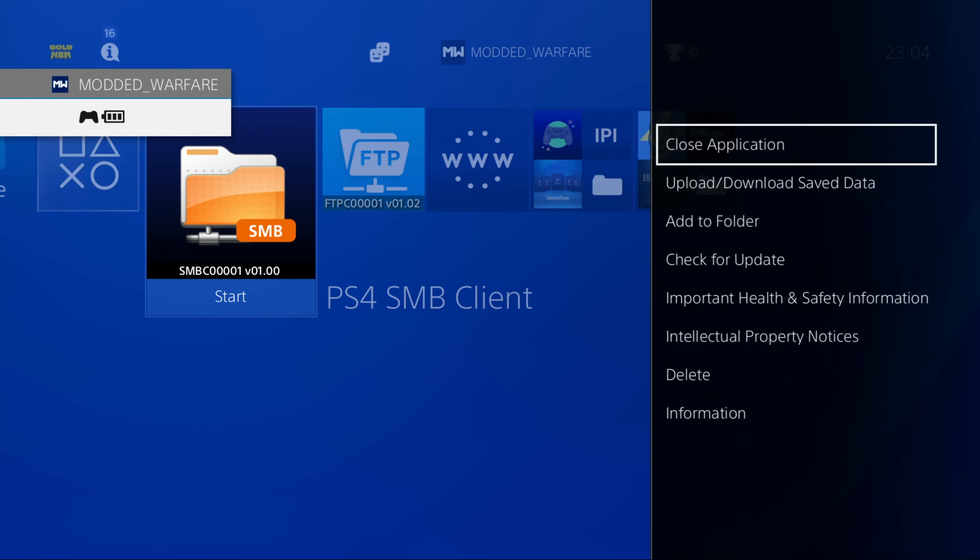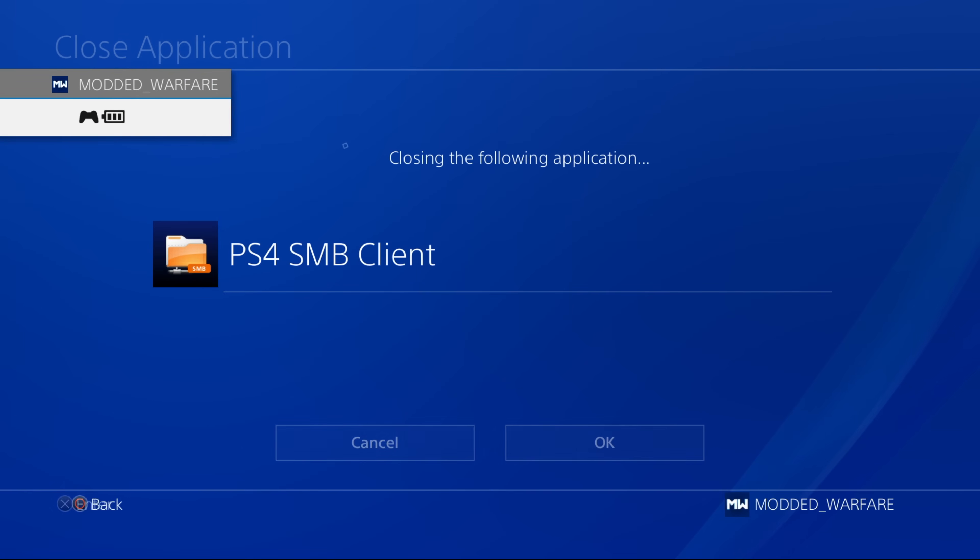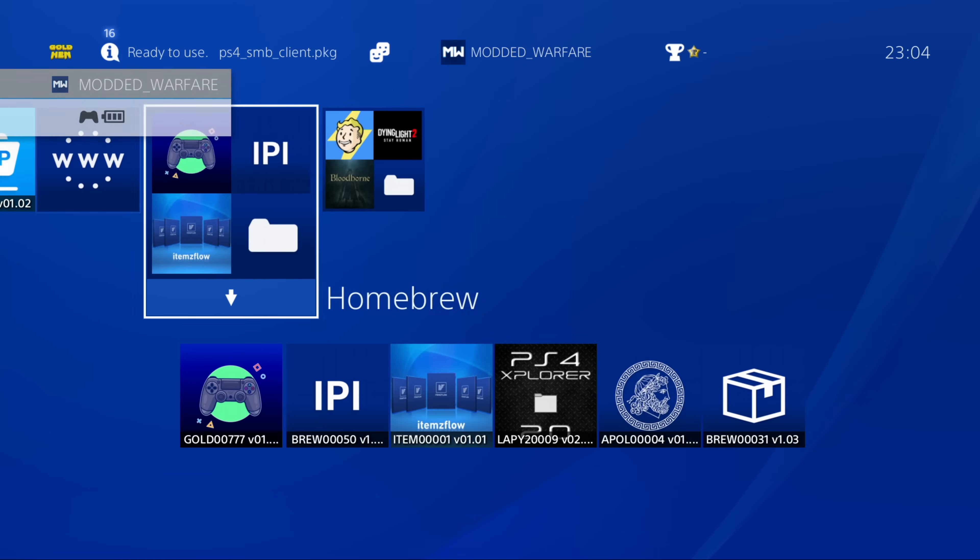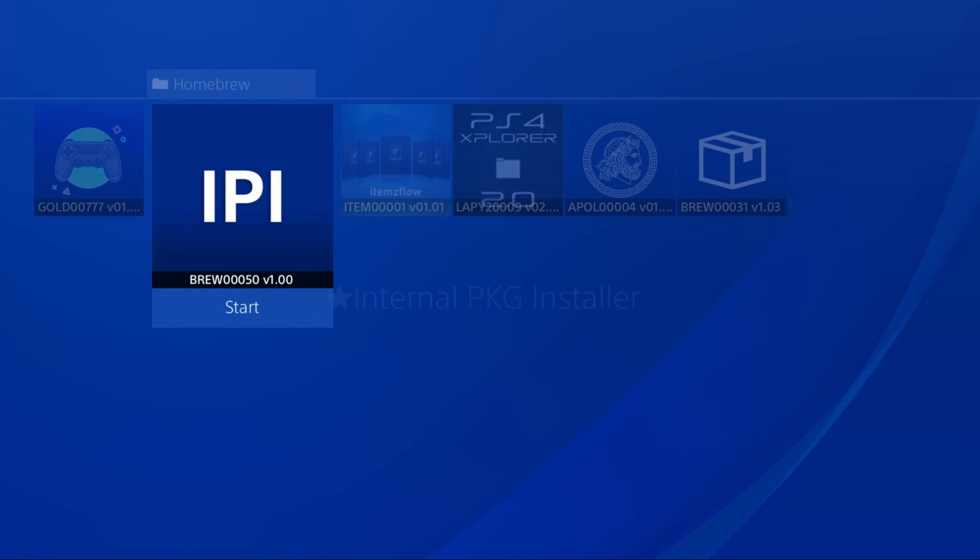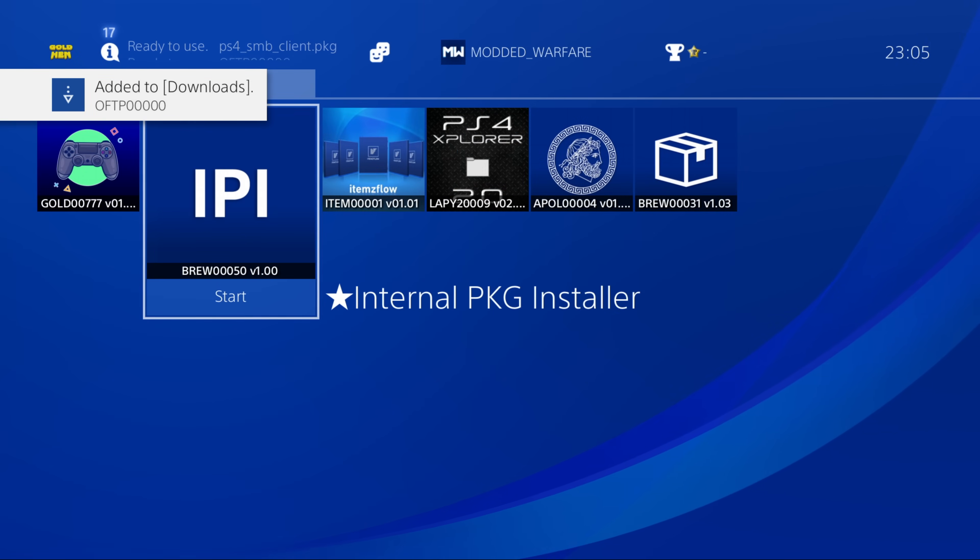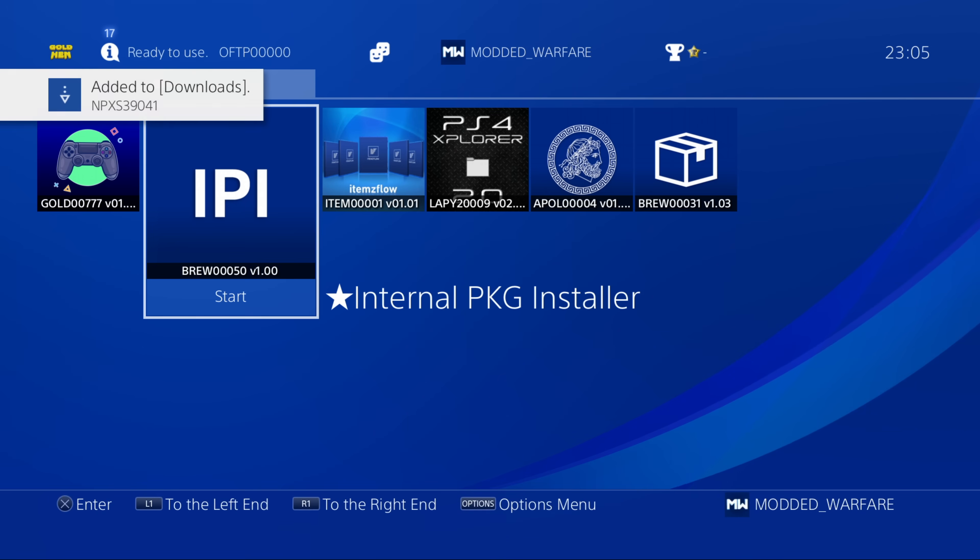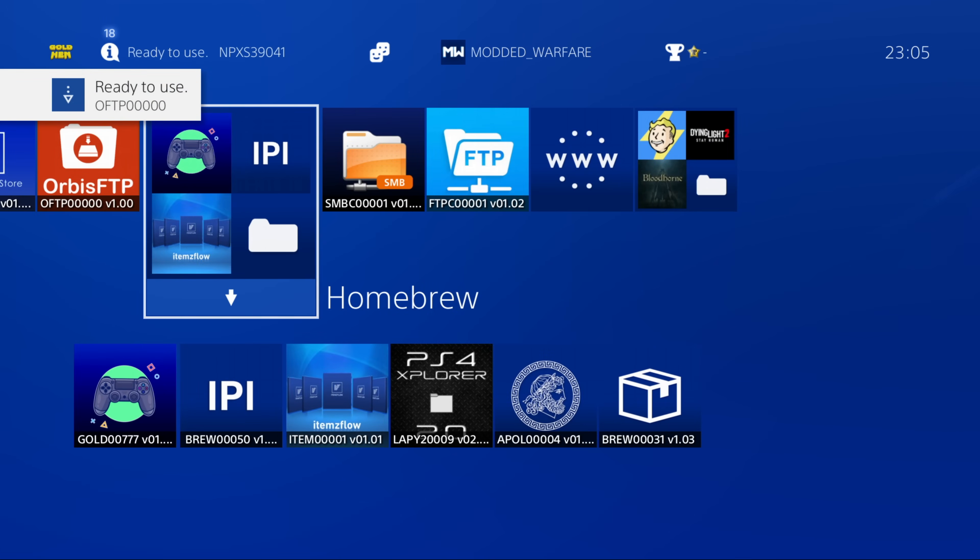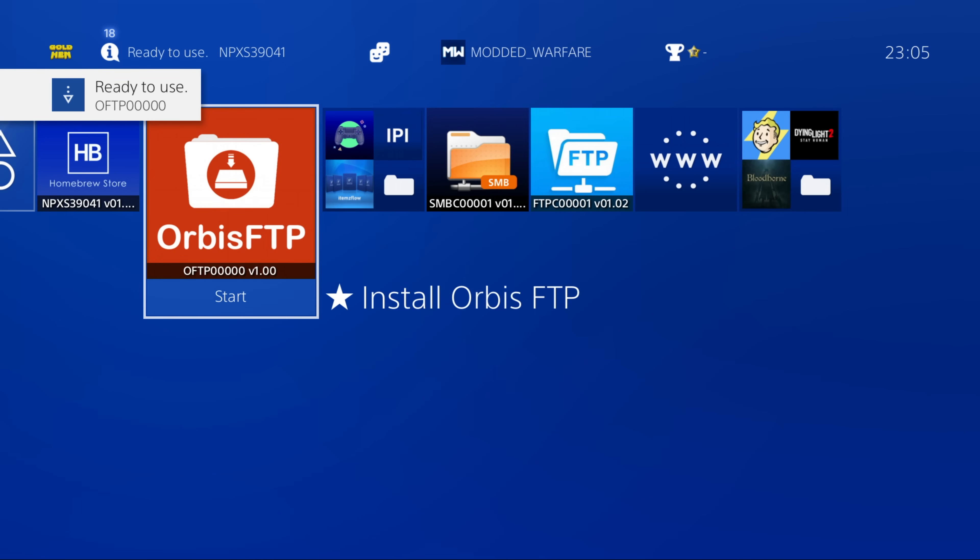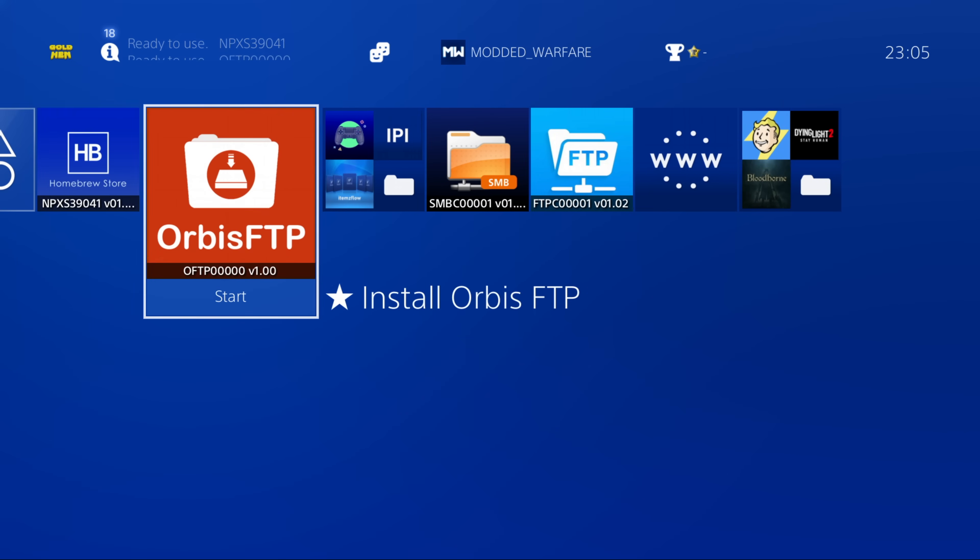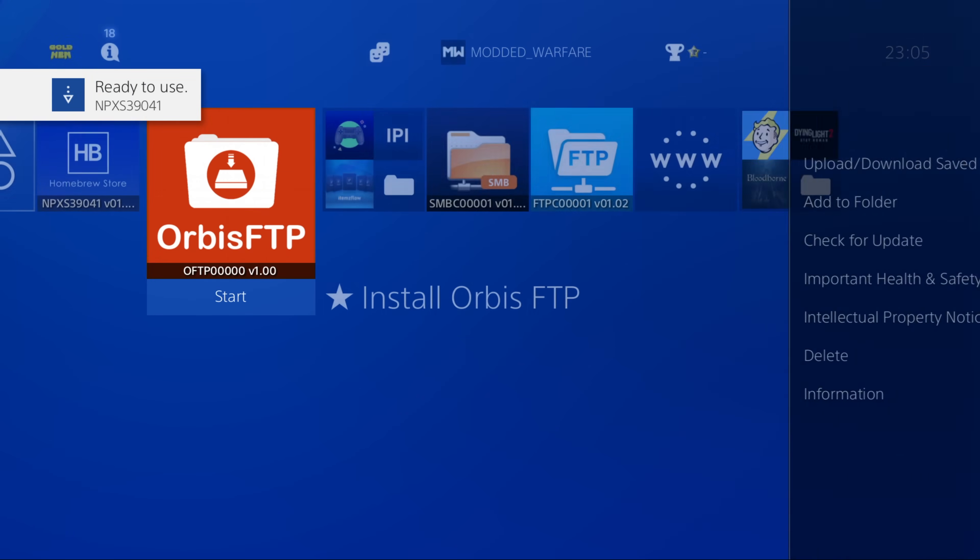And now I can just install those using the internal package installer right here. Run the internal package installer, which installs package files that are on the data folder. And there you go. You can see it's found Orbis FTP added to downloads and the homebrew store. And there we go. Ready to use Orbis FTP homebrew store have been installed.